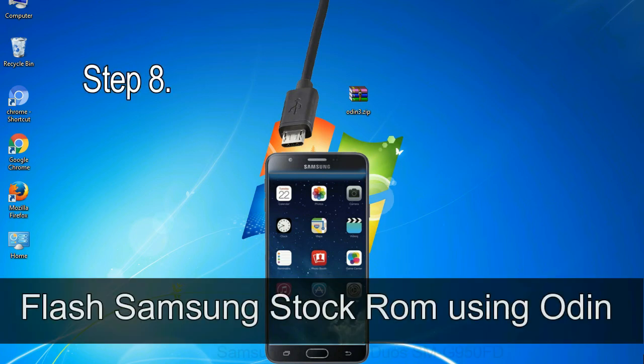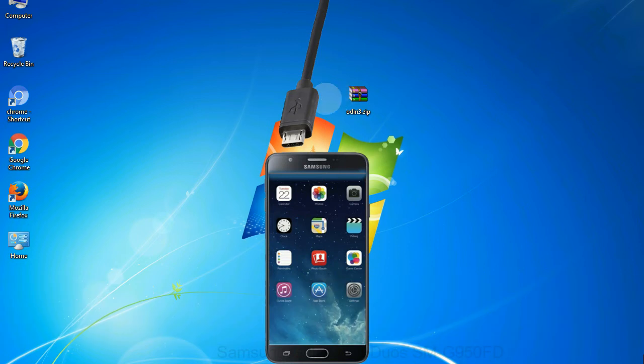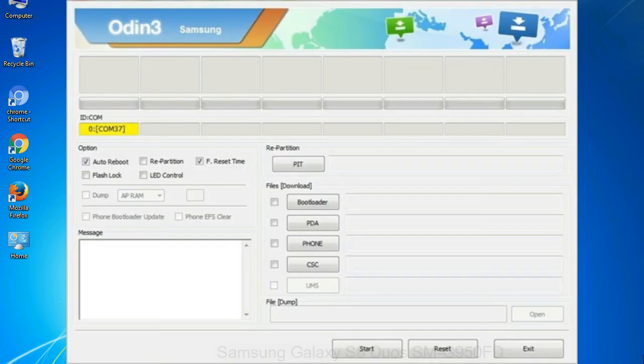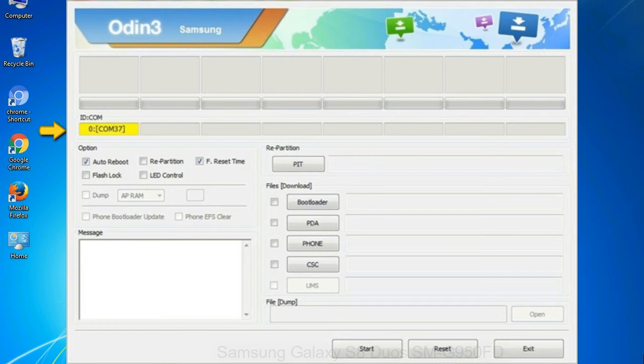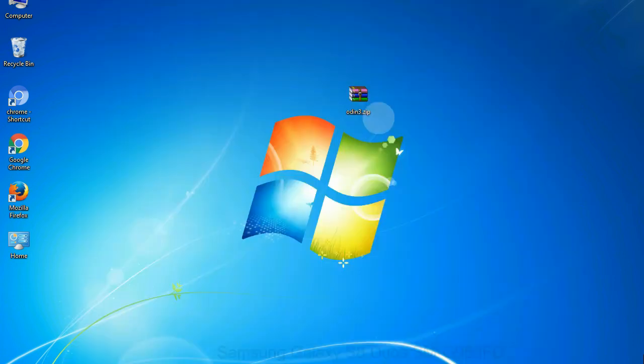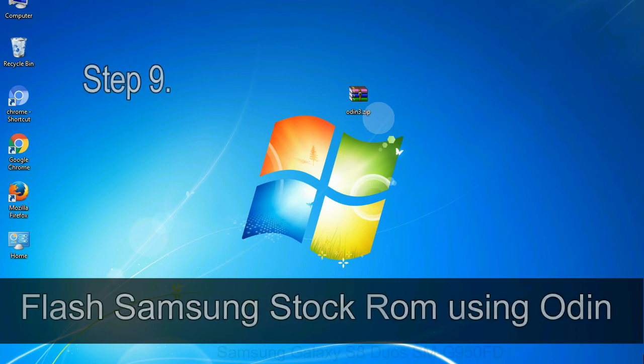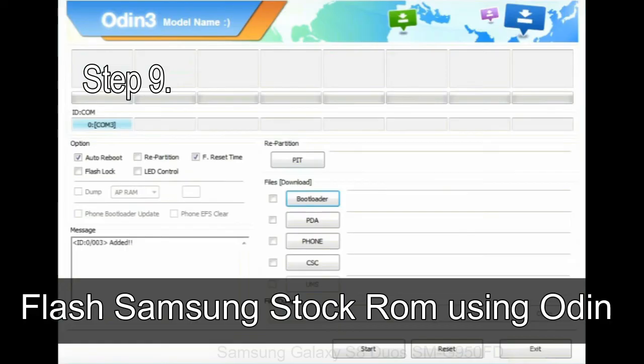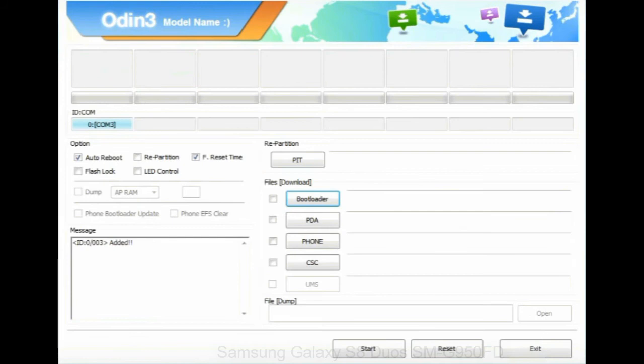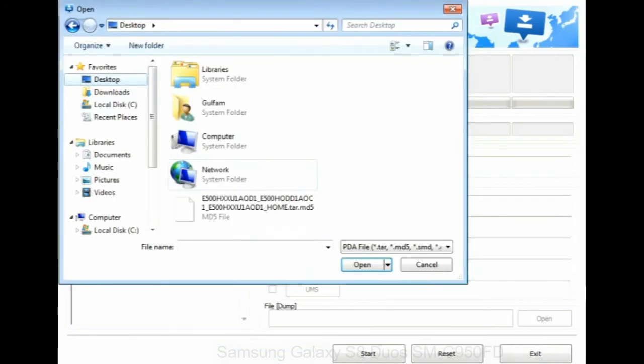Step 8: Once you have connected the phone to the computer, Odin will automatically recognize the device and show 'added' message at the lower left panel. Or connect your device to the computer via USB cable. When your device is connected, one of Odin ID COM boxes will turn yellow and display the COM port number. Step 9: Once your device is detected by Odin, click on the PDA button and select the tar.md5 file that you have extracted.